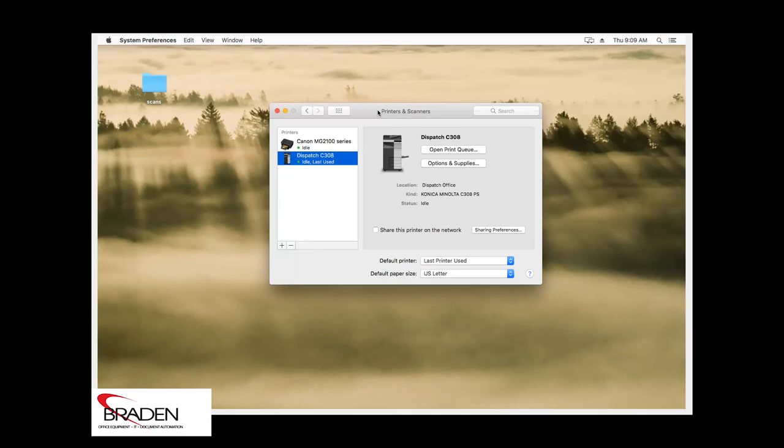Otherwise, the defaults can be set up through presets and other methods here within the applications. If you have any questions, shoot us an email or comment below.